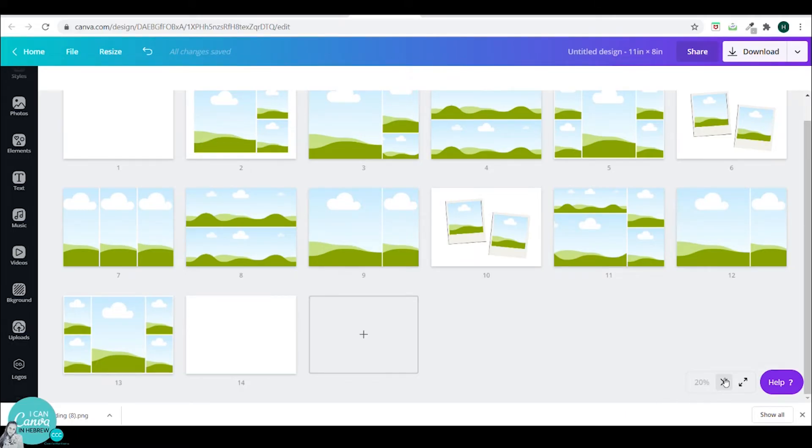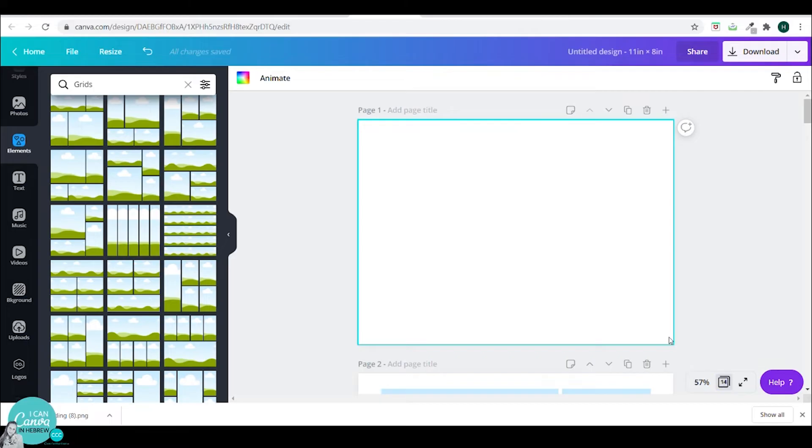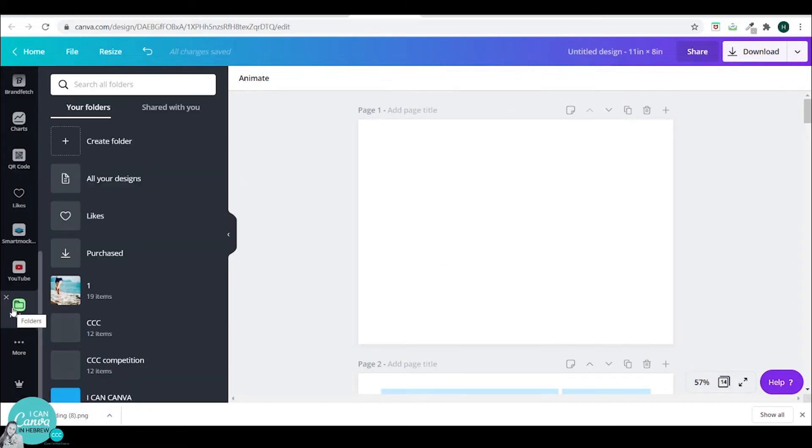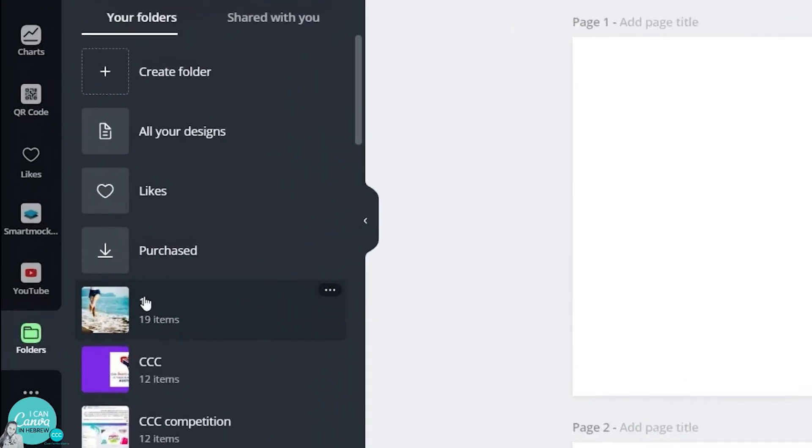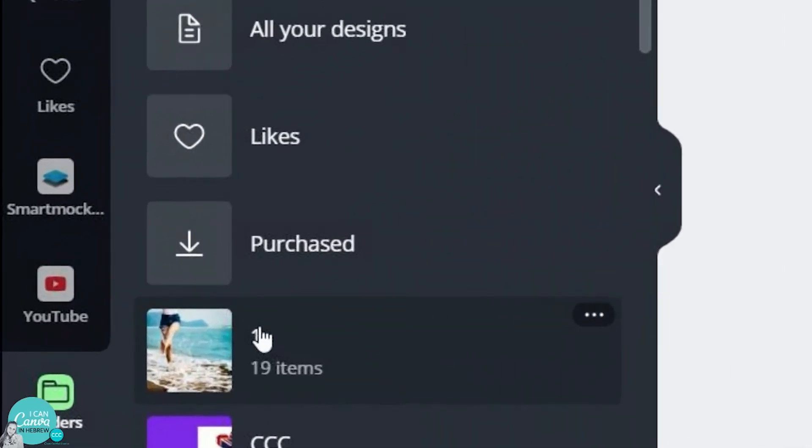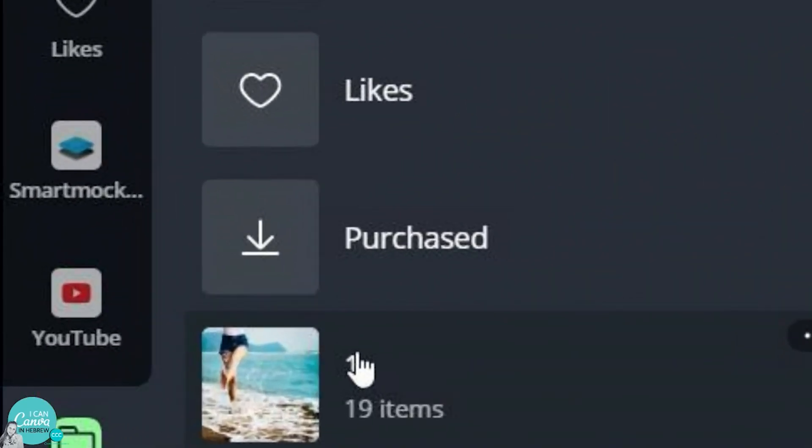And now I will go to my folder and add my cover. So I have uploaded all my photos to my folder. So I will go to my folder. This is my number one folder and I will pick my cover photo. For this tutorial, I just use the Canva photo bank.